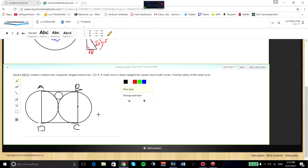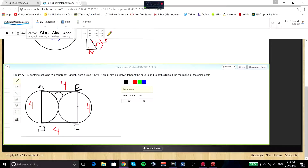For this problem, we know that CD is 4, so we can go ahead and write that in. And all of these sides are 4 because it is a square, as given in the question. We also know that in the square you have two tangent congruent semicircles. And you also have a small circle which is tangent to both of these bigger circles. We're finding the radius of this small circle. To do this, we're going to create some triangles by bisecting this line, so these two halves are congruent and each of these is 2.